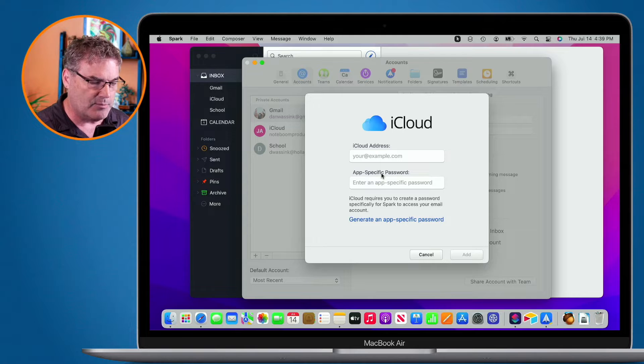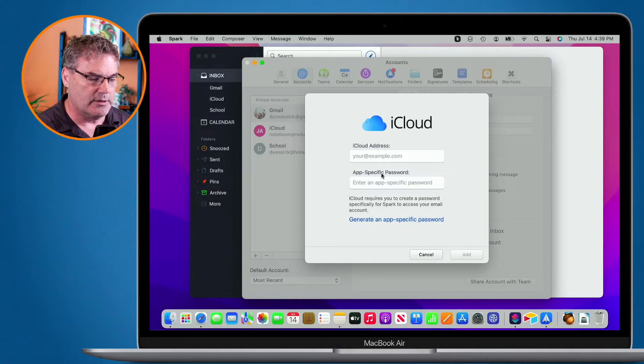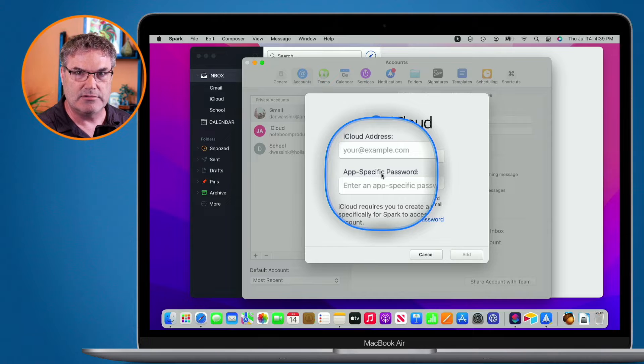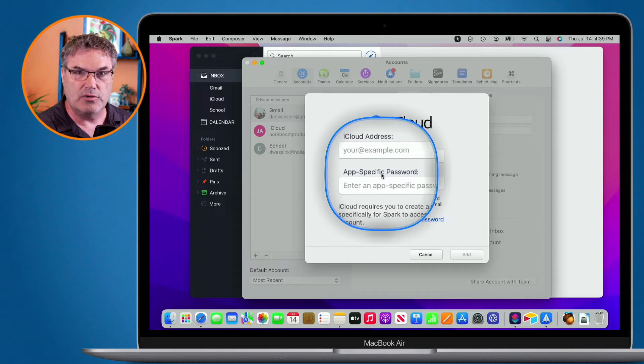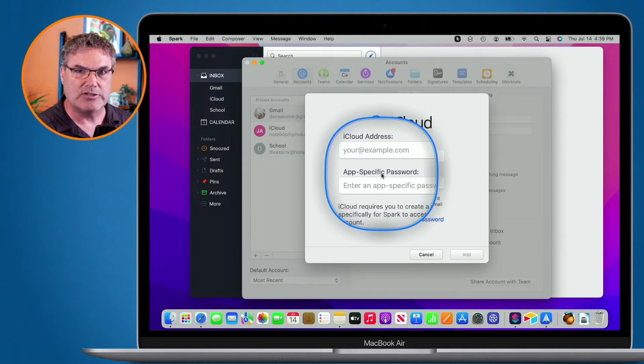If you were to type in your password that you use for your email address here, your iCloud email address, it wouldn't work. You need to have a separate password.